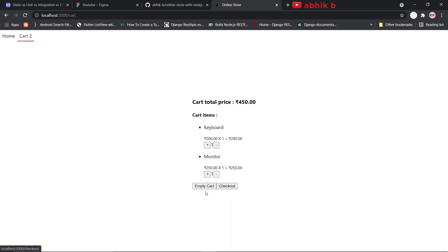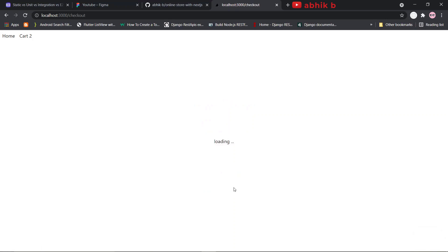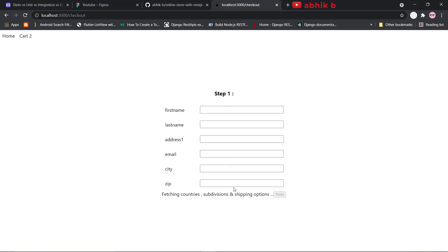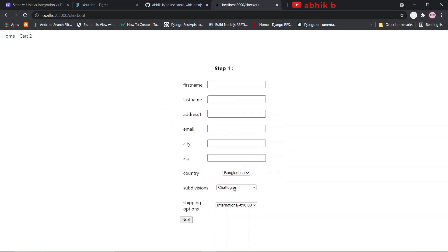Now I will go to the checkout page. There is also an empty cart button — if I click it, the cart will be emptied — but I will click on checkout. On the checkout page, it will initially show loading, then start showing the form while fetching countries, subdivisions, and shipping options. Then it will show the complete form, which is step one of a multi-step form.